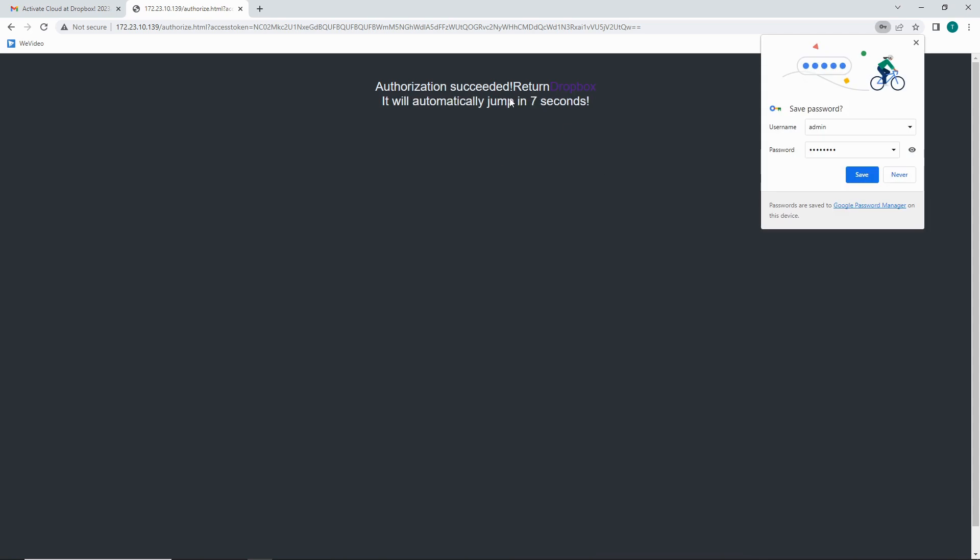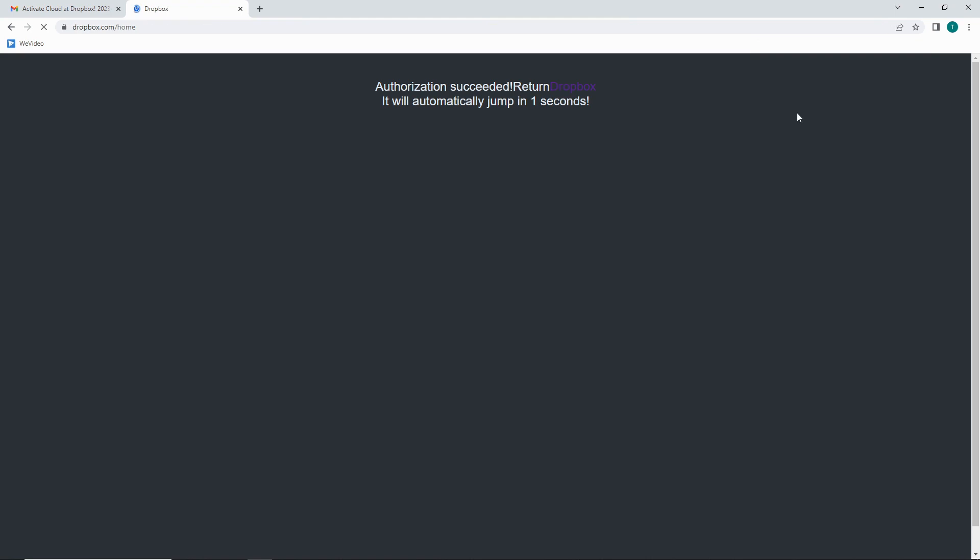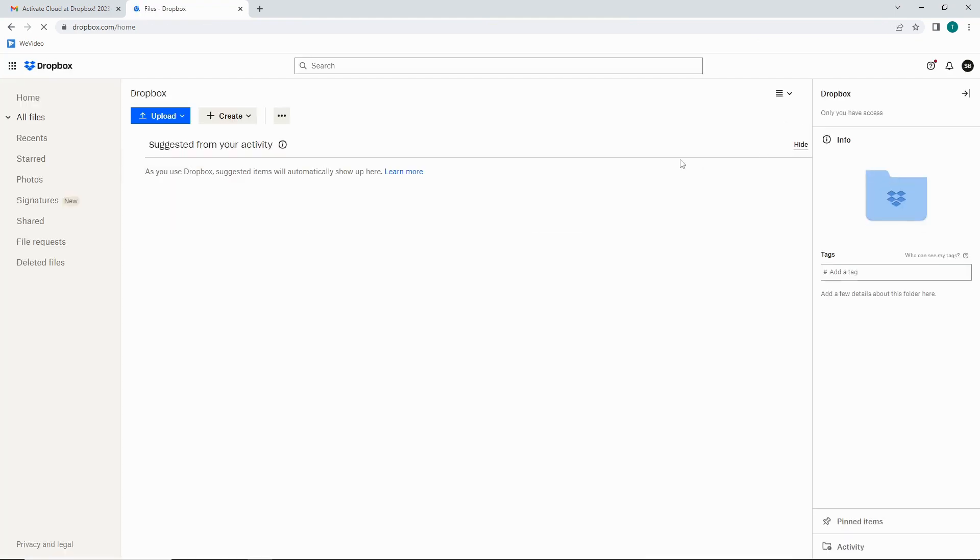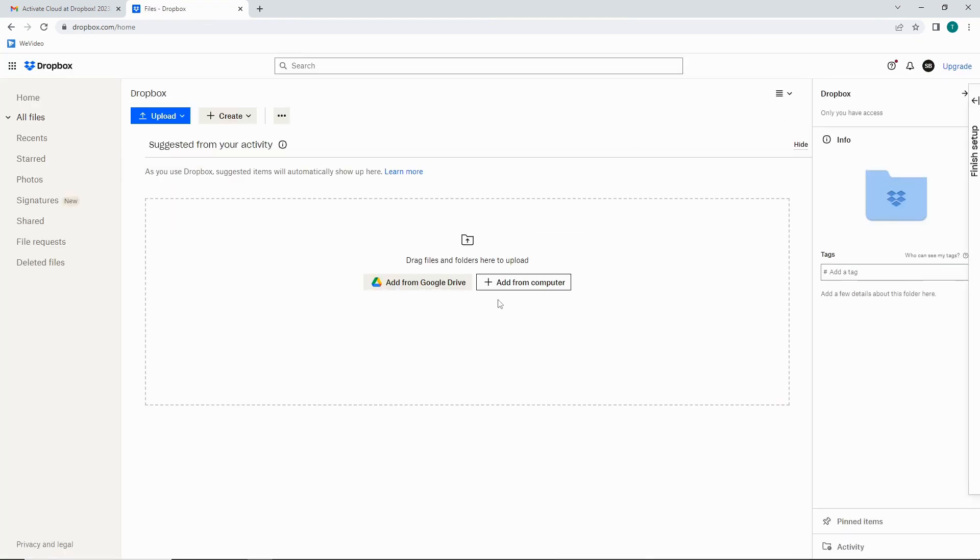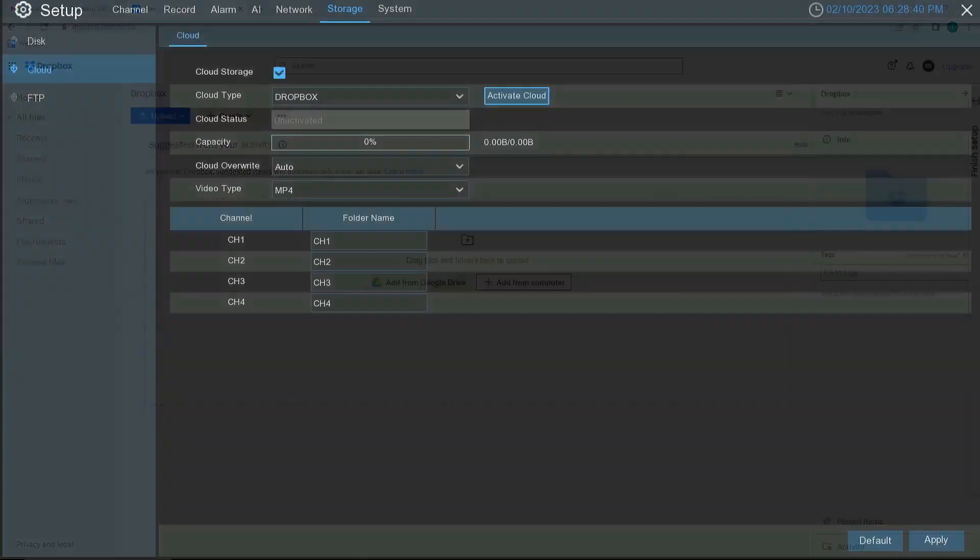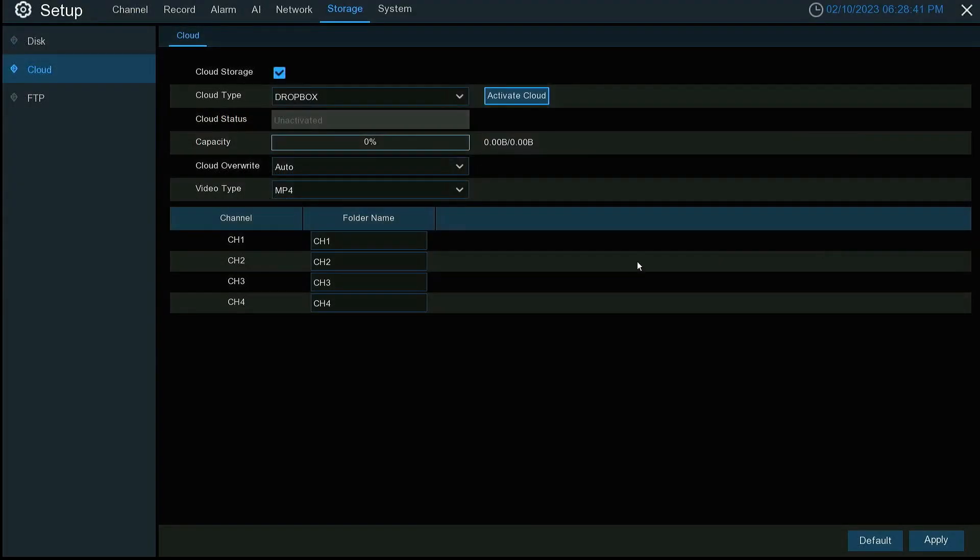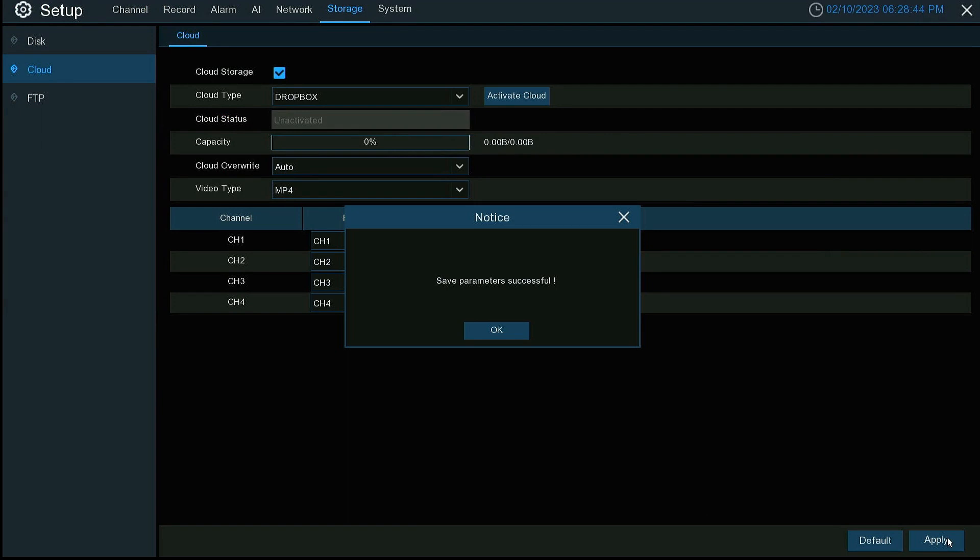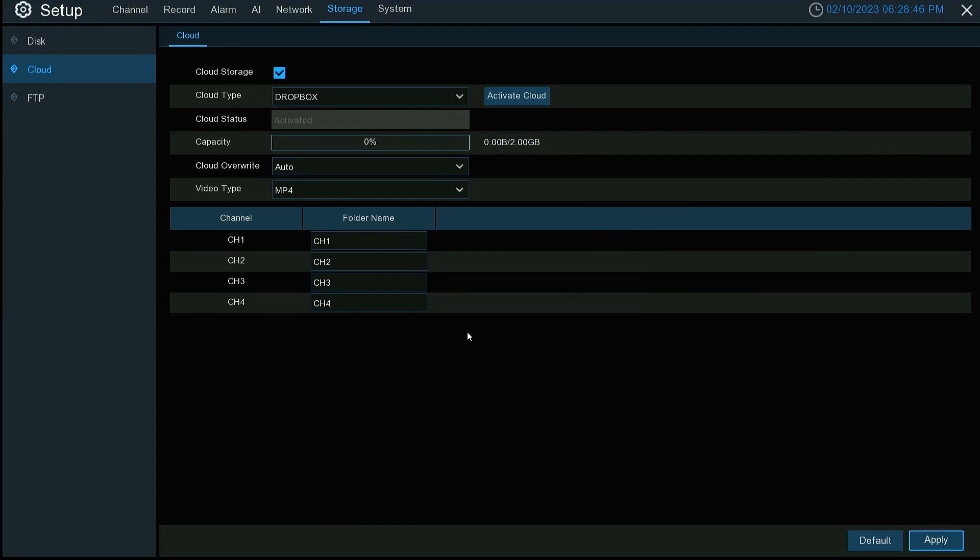You can see our authorization has succeeded. It's going to return us to Dropbox here in just a second. Our Dropbox is now linked to our NVR. We're going to hit apply. And now it's activated.